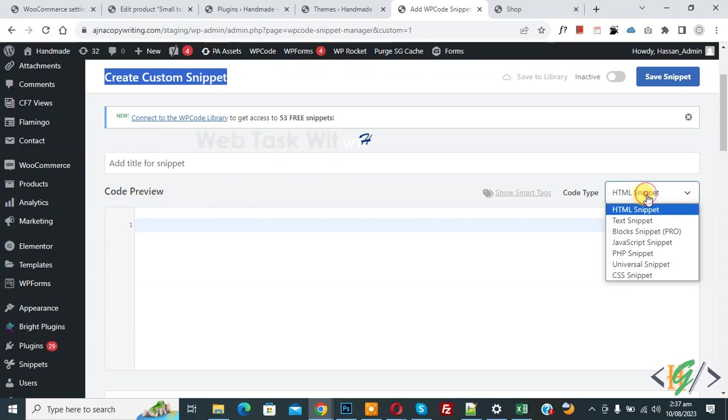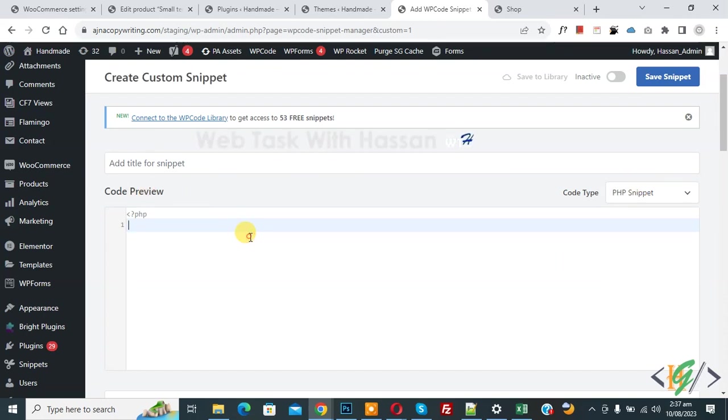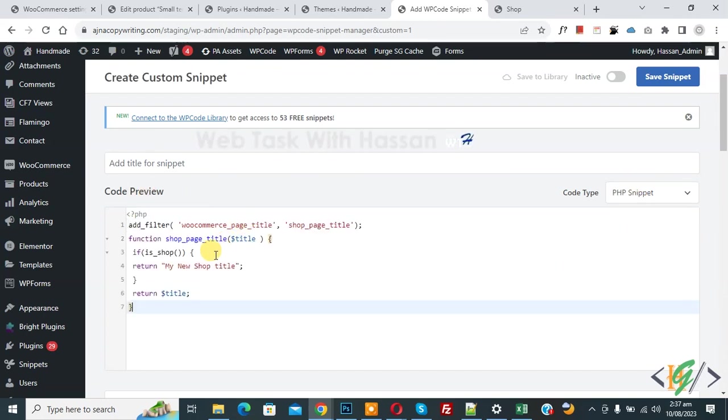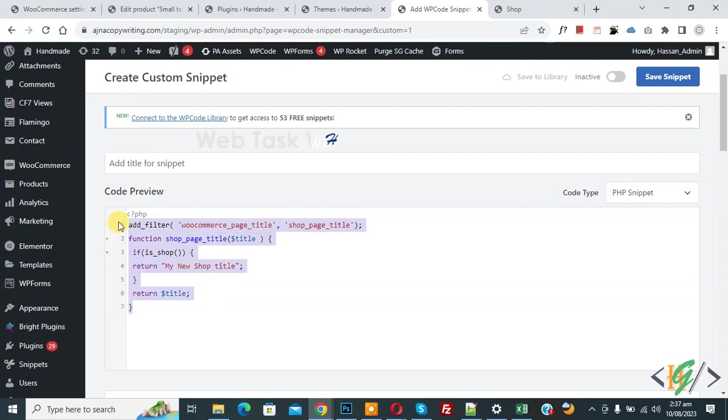On right side you see code type drop down, select PHP snipper. Now we are going to paste code and you will find this code in video description or in comment section.